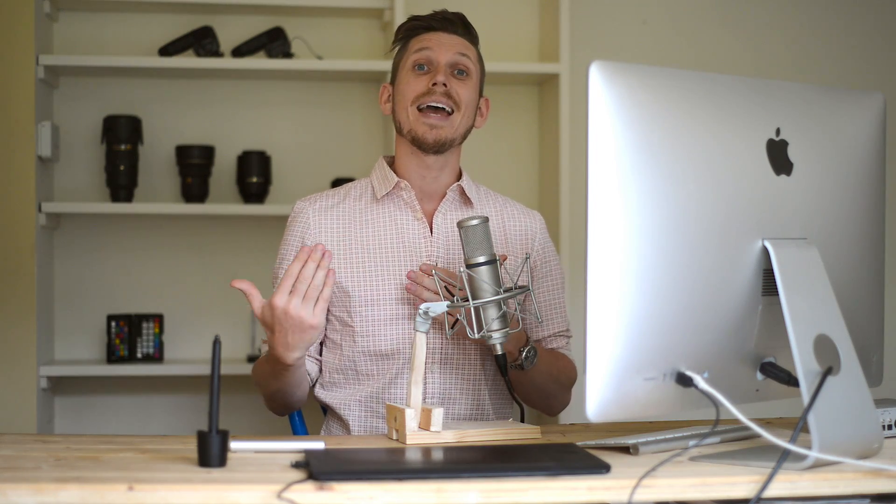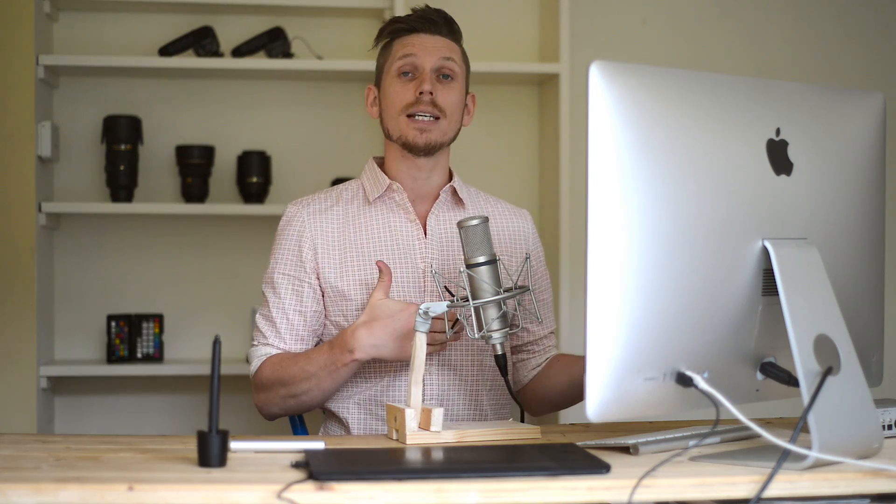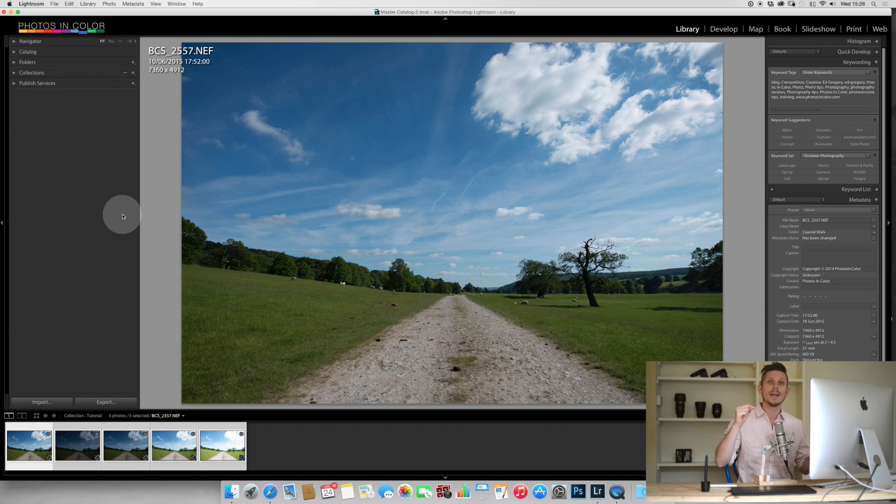Now usually you would do this in Photoshop and use some really powerful tools. However, in Lightroom CC or Lightroom 6, they've incorporated this into the software, but it does work differently. So let's jump in and see how it works.